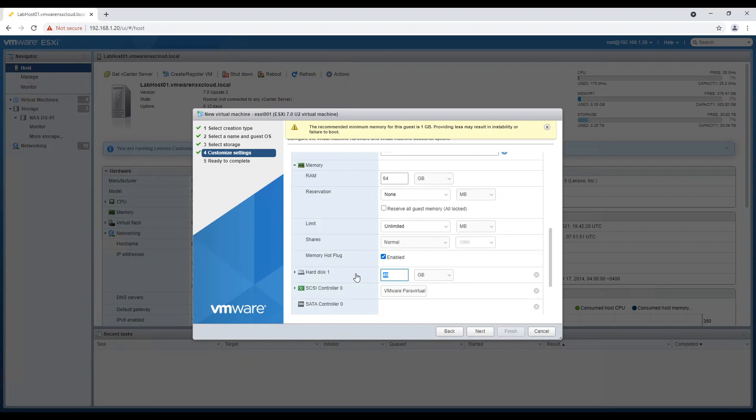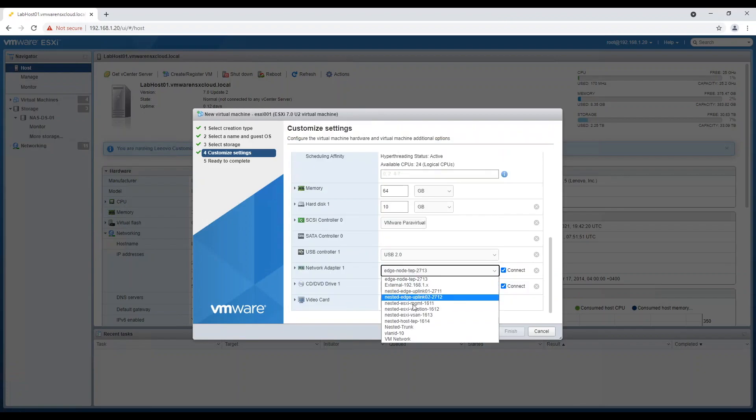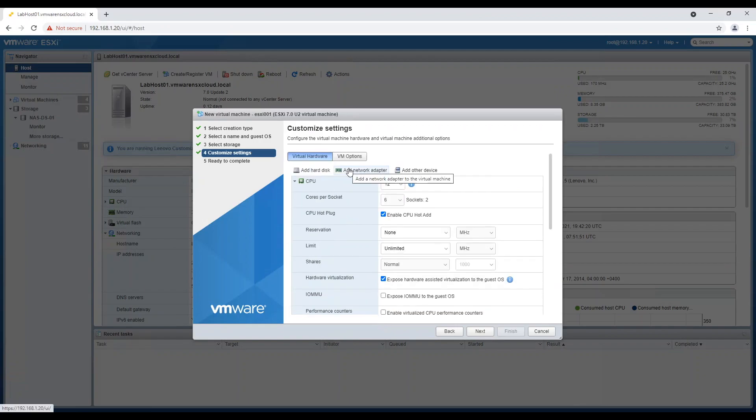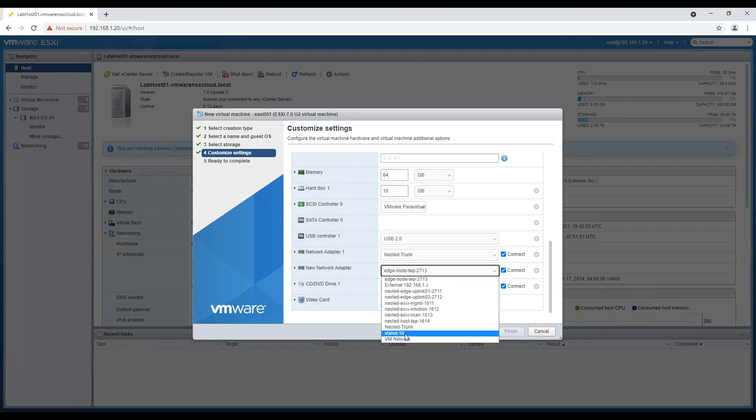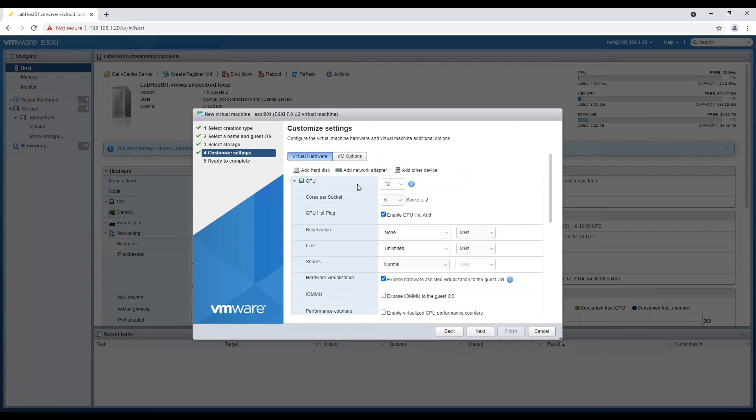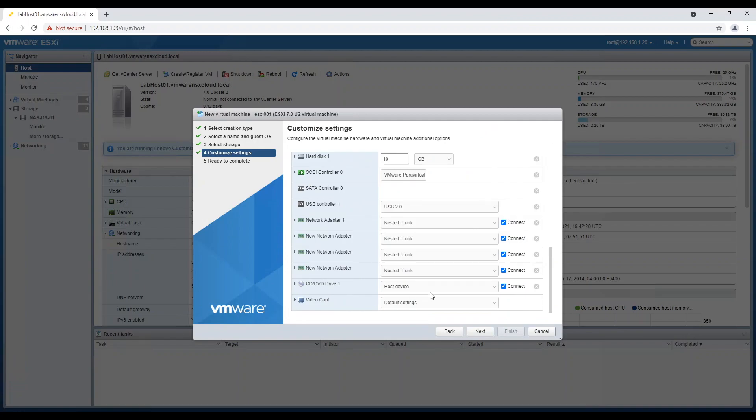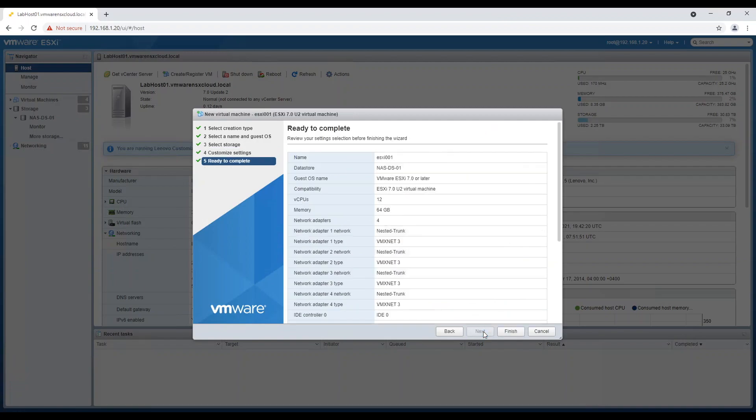Assign space for boot disk and connect the network interface card to nested trunk port group. Add additional NIC cards and connect them to nested trunk port group as well. Review information and finish machine creation.